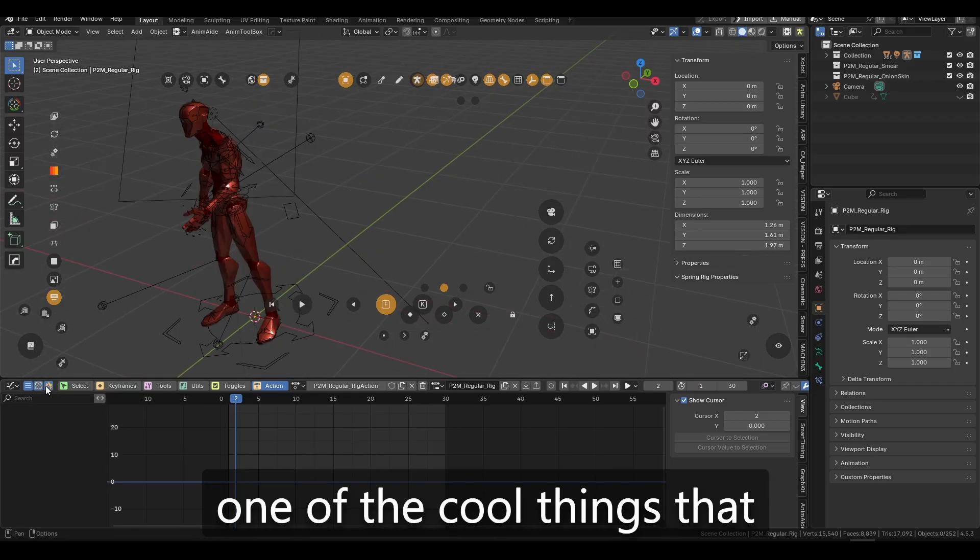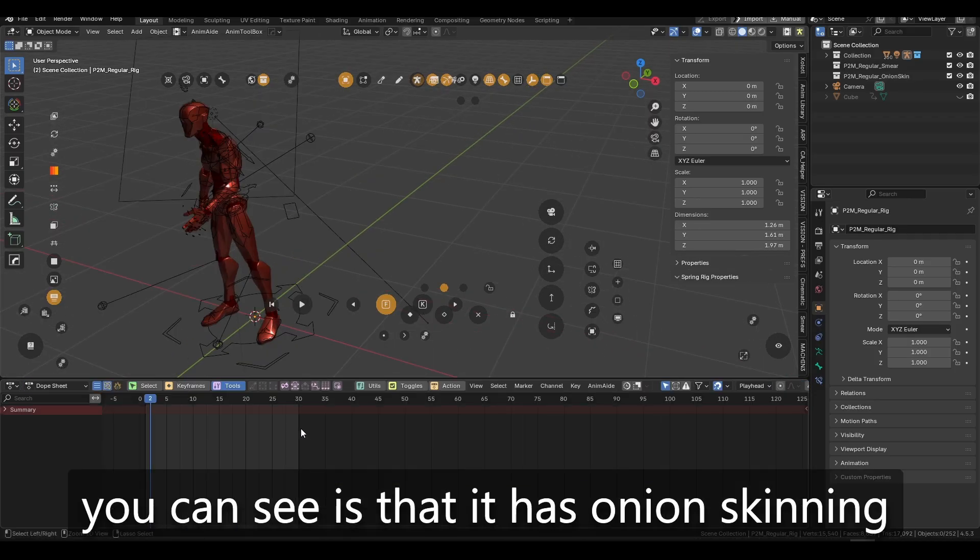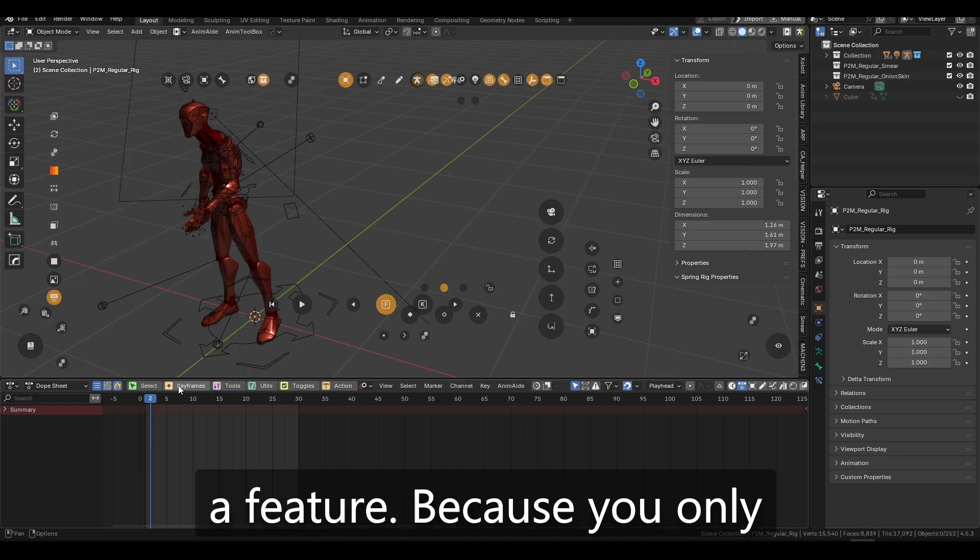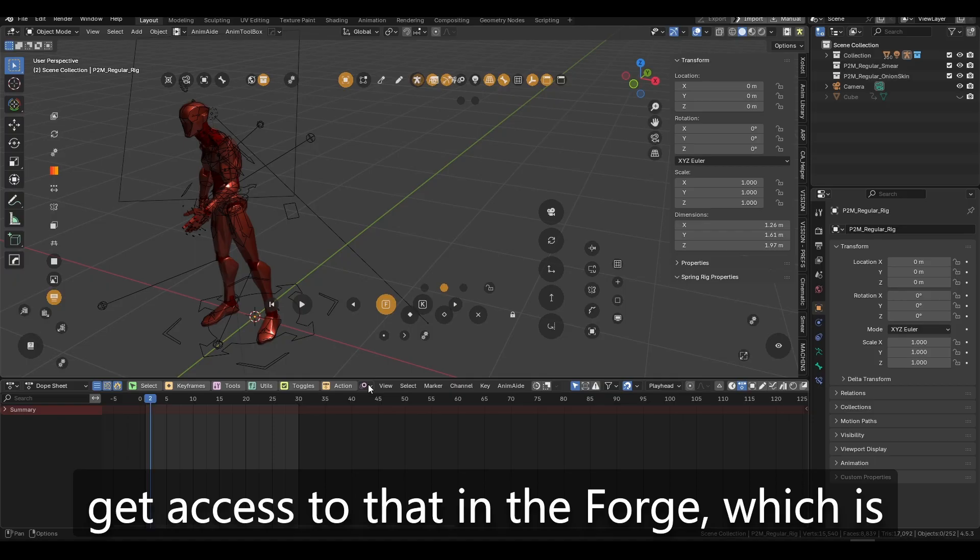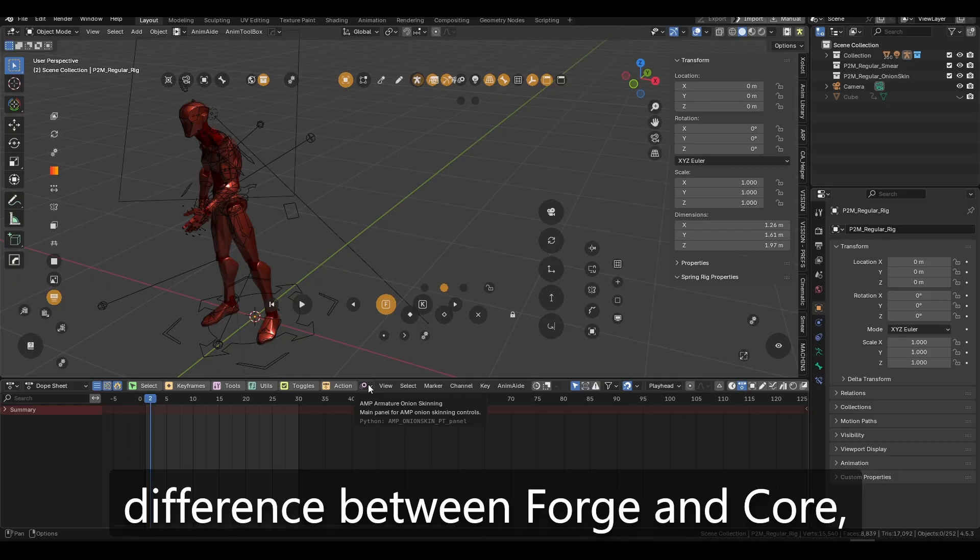so one of the cool things that you can see is that it has onion skinning over here, like hidden as a feature because you only get access that in the forge,